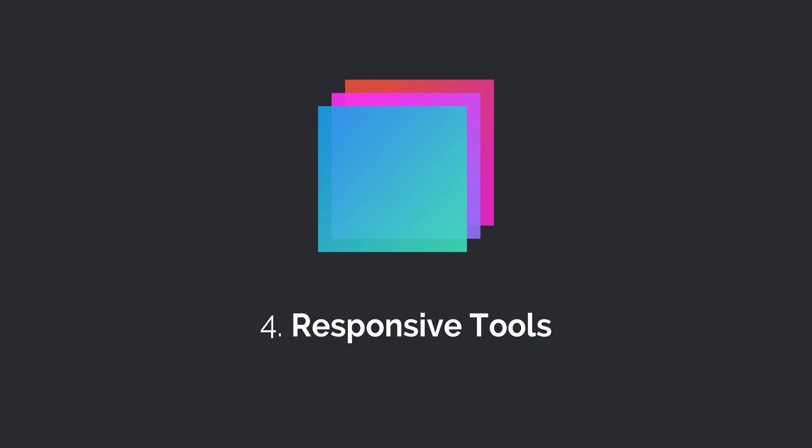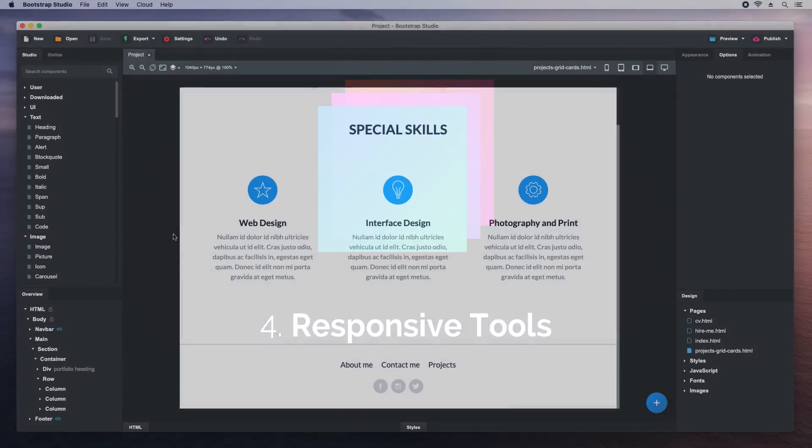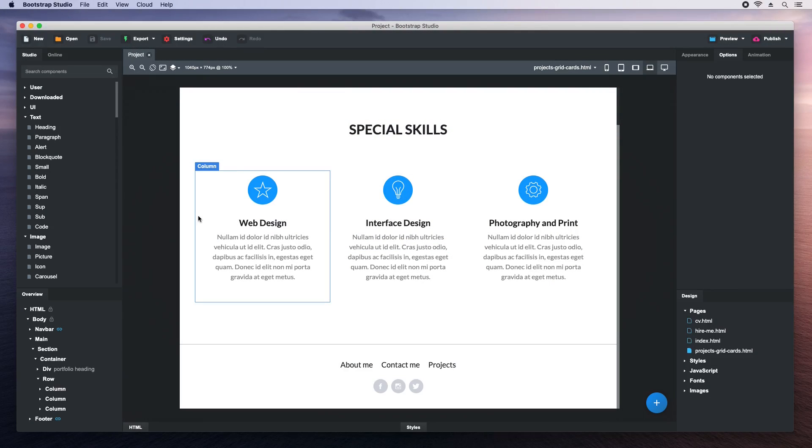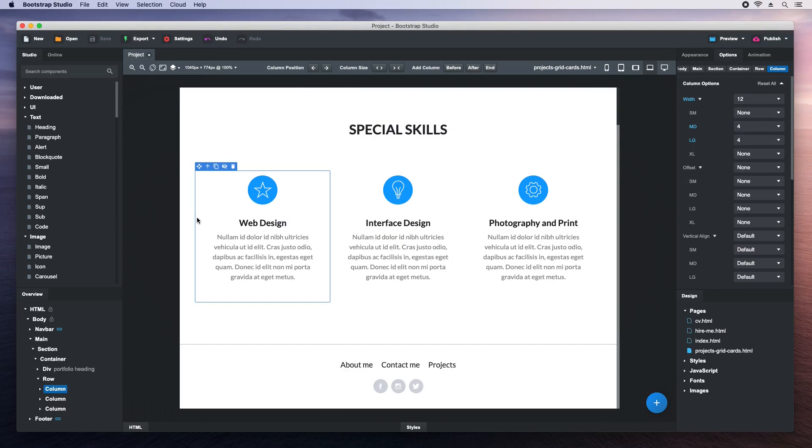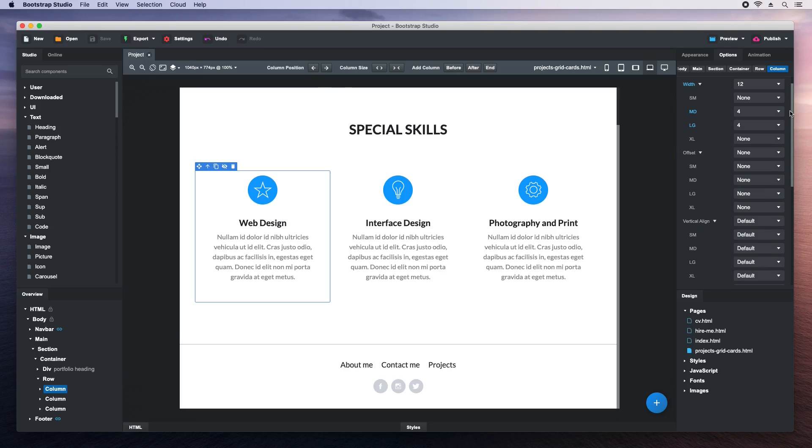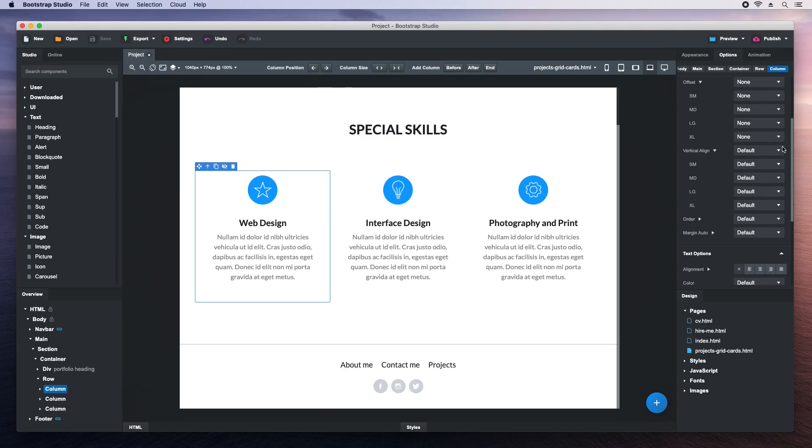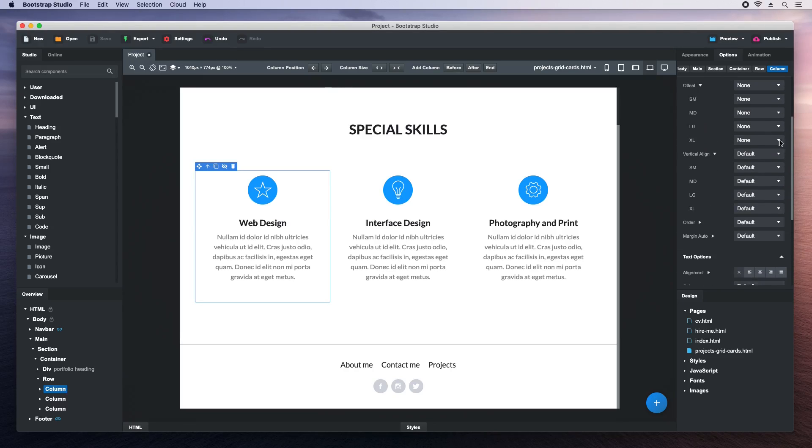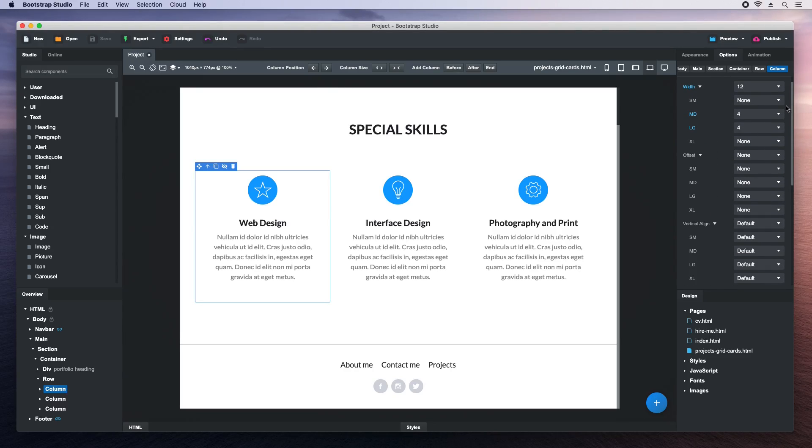The Bootstrap grid is what makes building responsive websites possible and Bootstrap Studio gives you powerful tools for working with it. When you select a column, some special settings are added to the options panel. You can control the size, offset, push and pull of columns. There is also a toolbar with quick actions to change these.